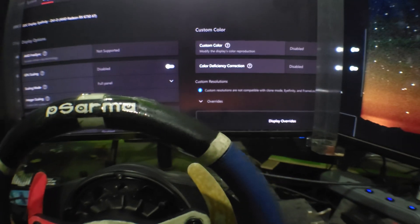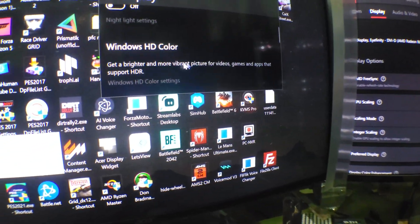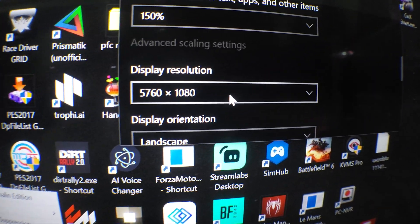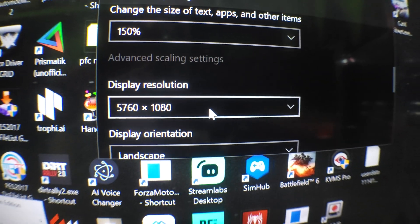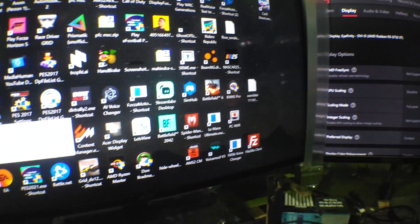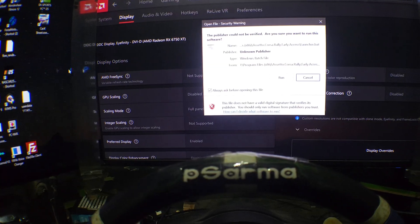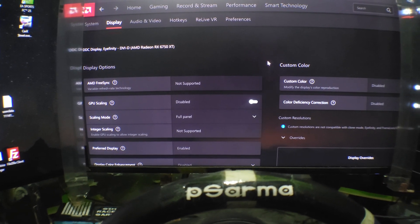After you have spanned all the monitors for triple screen, go to display settings and make sure the resolution is 5760 by 1080 — that should be your resolution. After that, just run the game from Steam or wherever you have it installed.